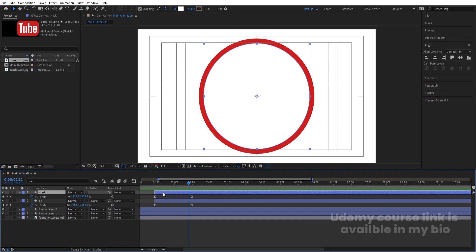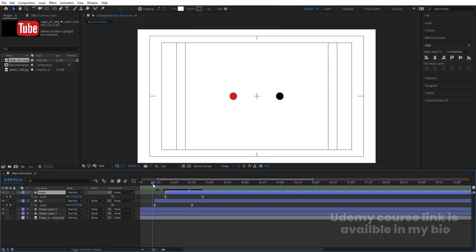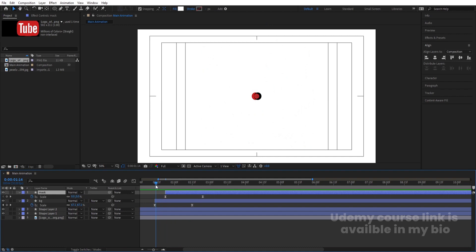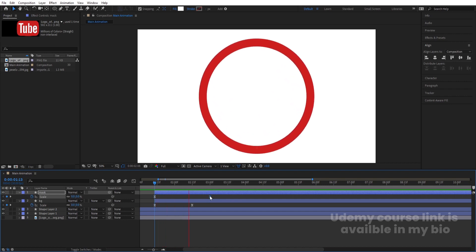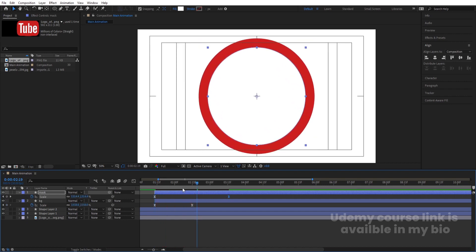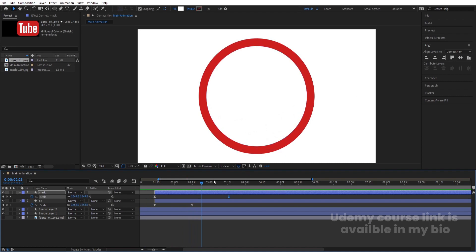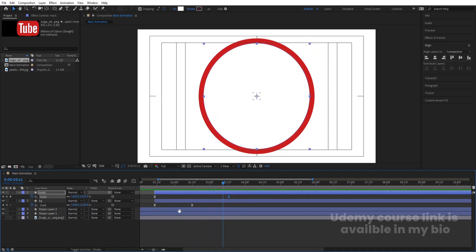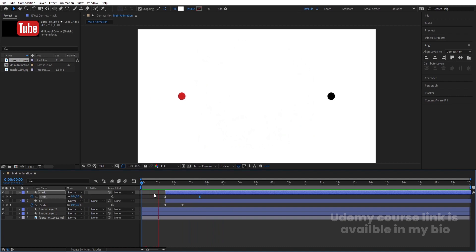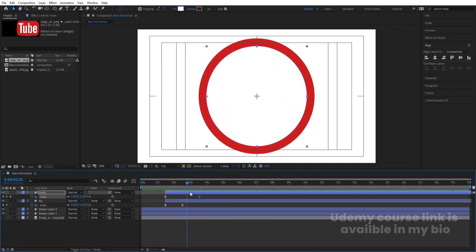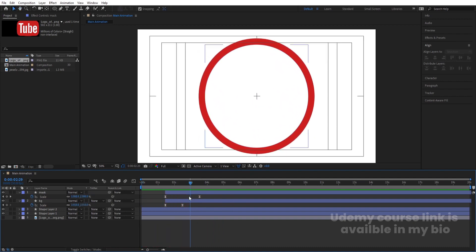This mask should animate a little bit later. Move the keyframes so the mask animates slightly after the BG. Move the last keyframe a little bit backward so it acts like it's animating a little bit later. Now we have this structure with the mask and BG layered properly.